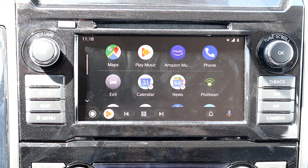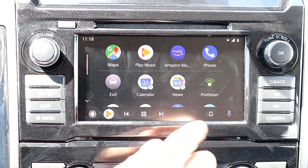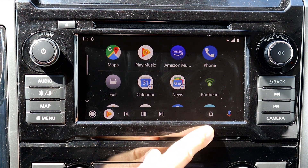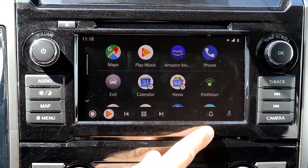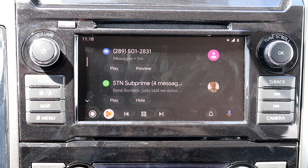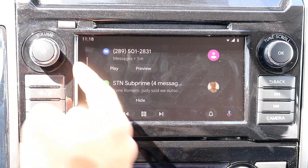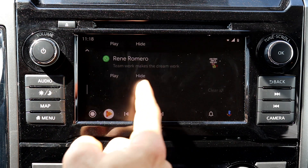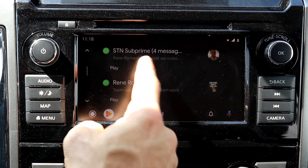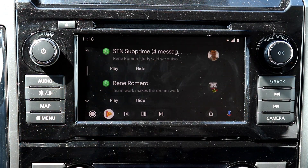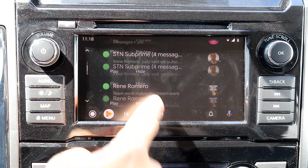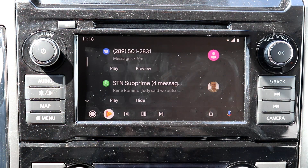Another thing I really noticed is the notification bar. We do have the notification bar here, which is going to make it easier to see your notifications. Here are all my notifications — you can see my text messages, my WhatsApp, and anything like Google Hangouts or Facebook Messenger is going to show up here as well.